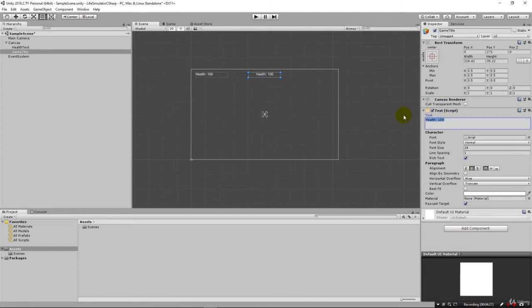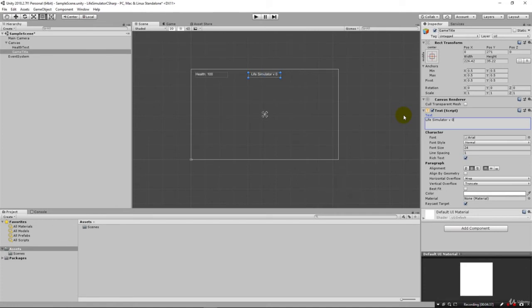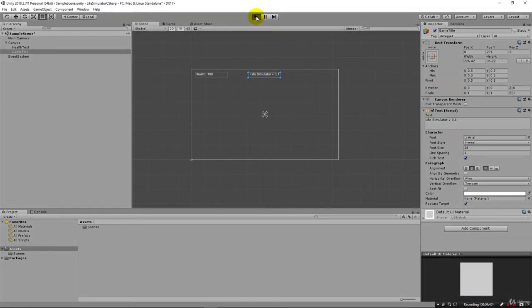This will change to say Life Simulator version 0.1. If we run it now of course we're going to have that there.